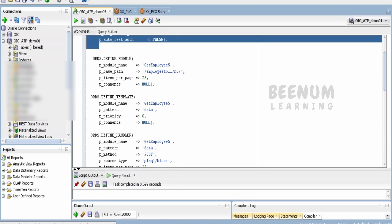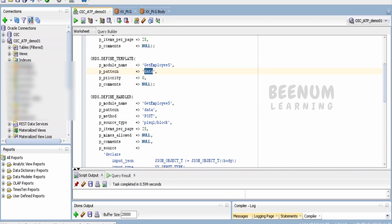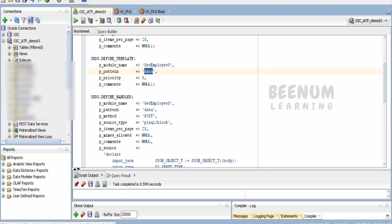Then I am defining the module. This is my module and the base path. Then coming to the template, I have a dummy template over here which is /data.